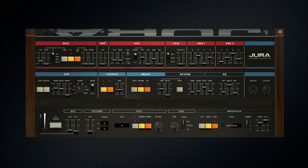Diving under the hood, the VCF includes new saturation and drive controls.